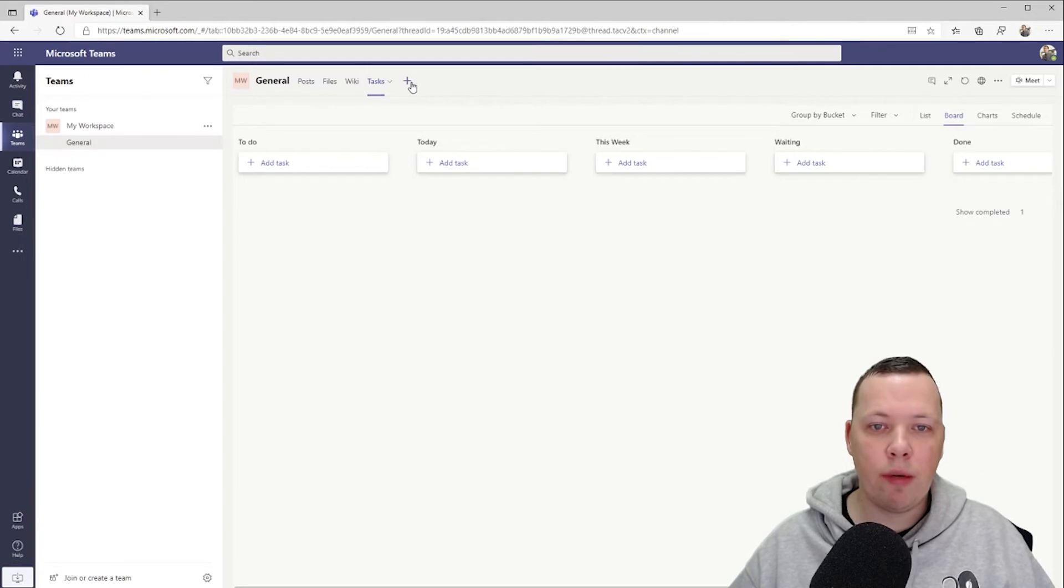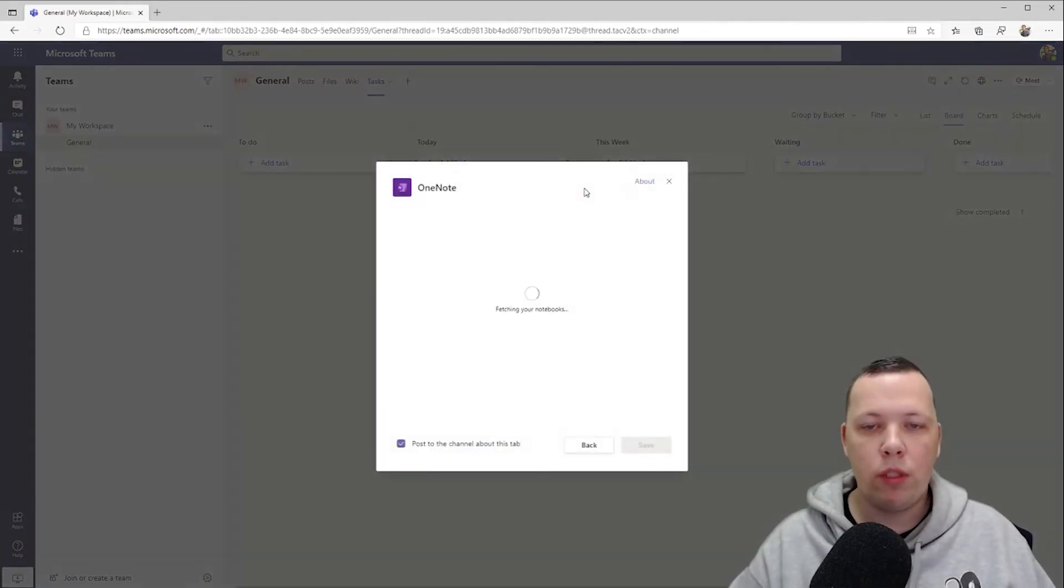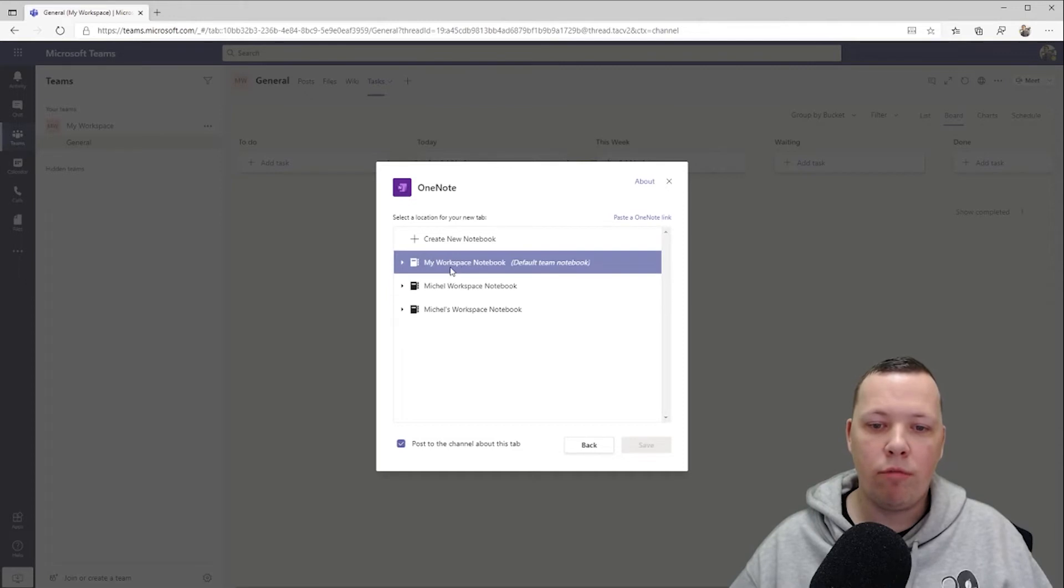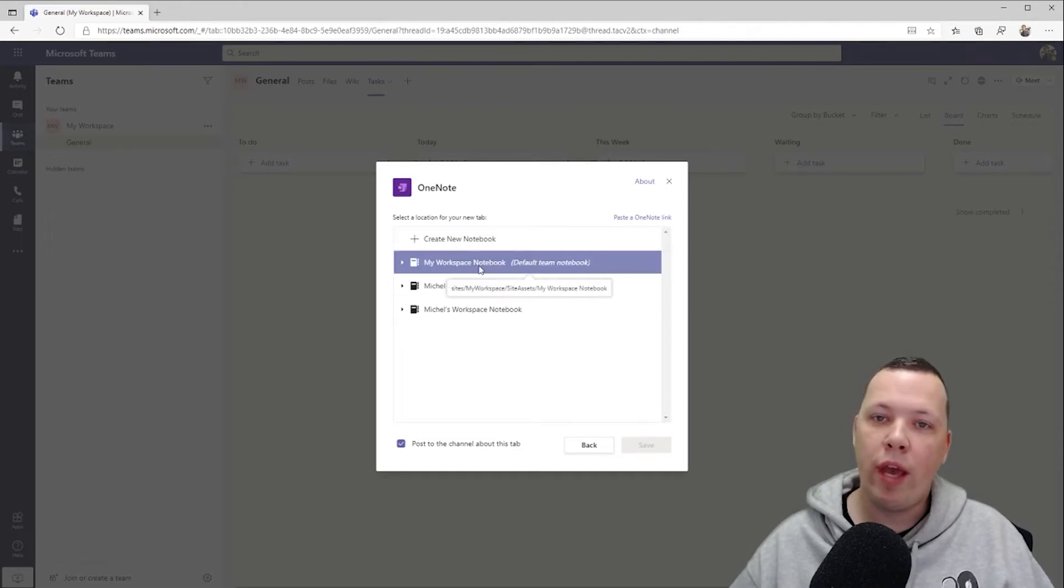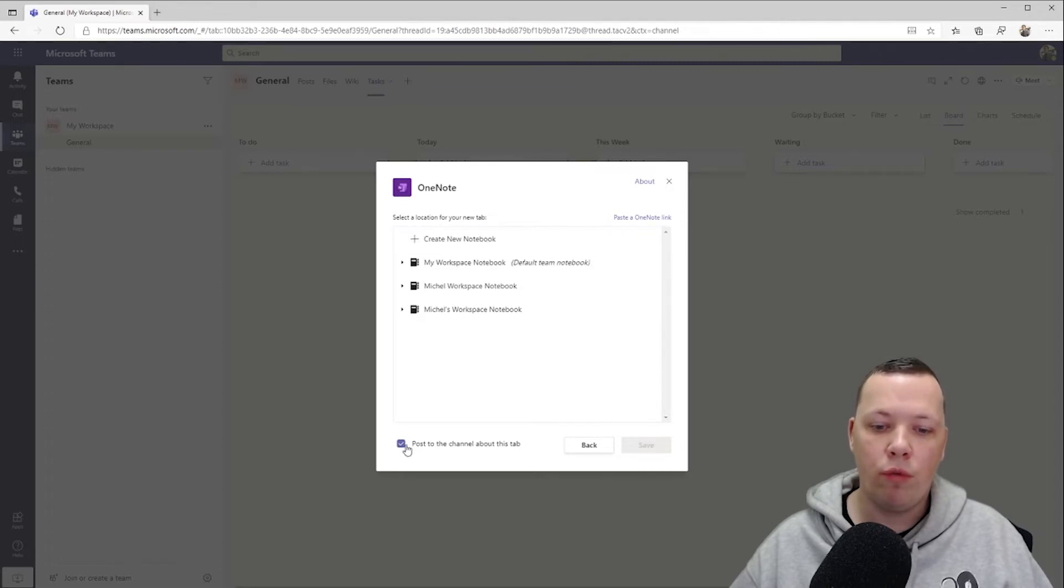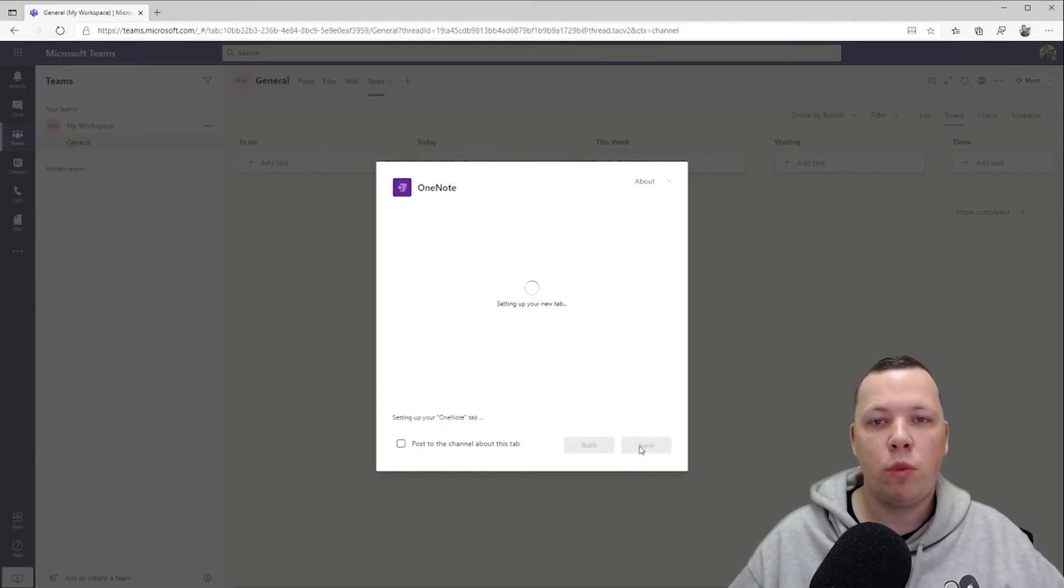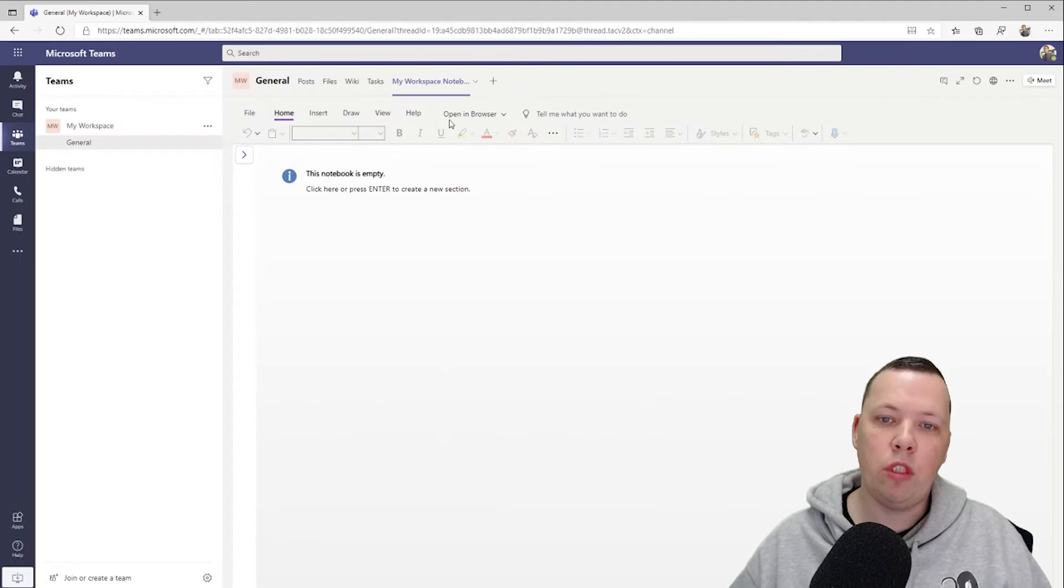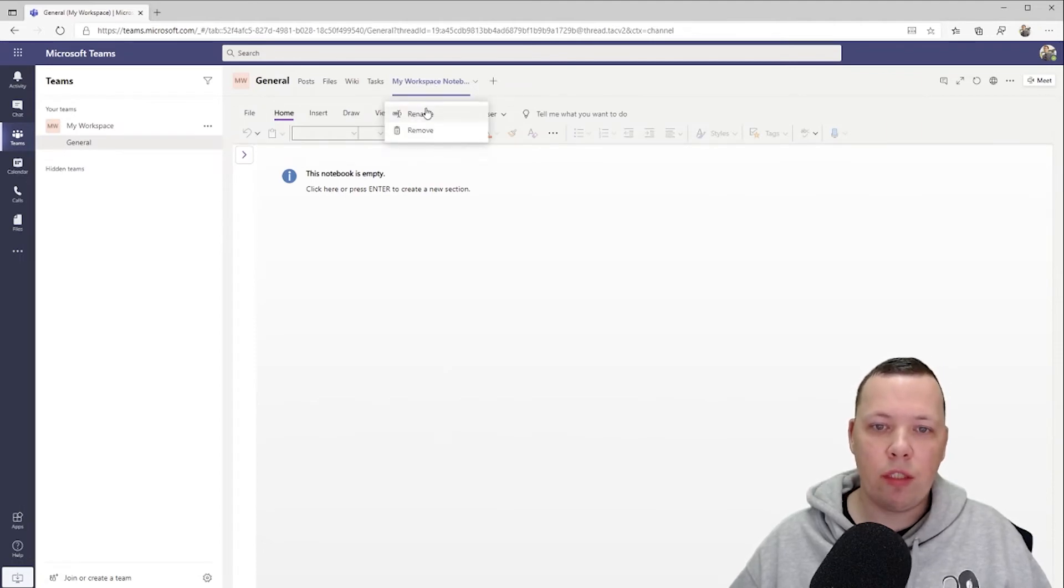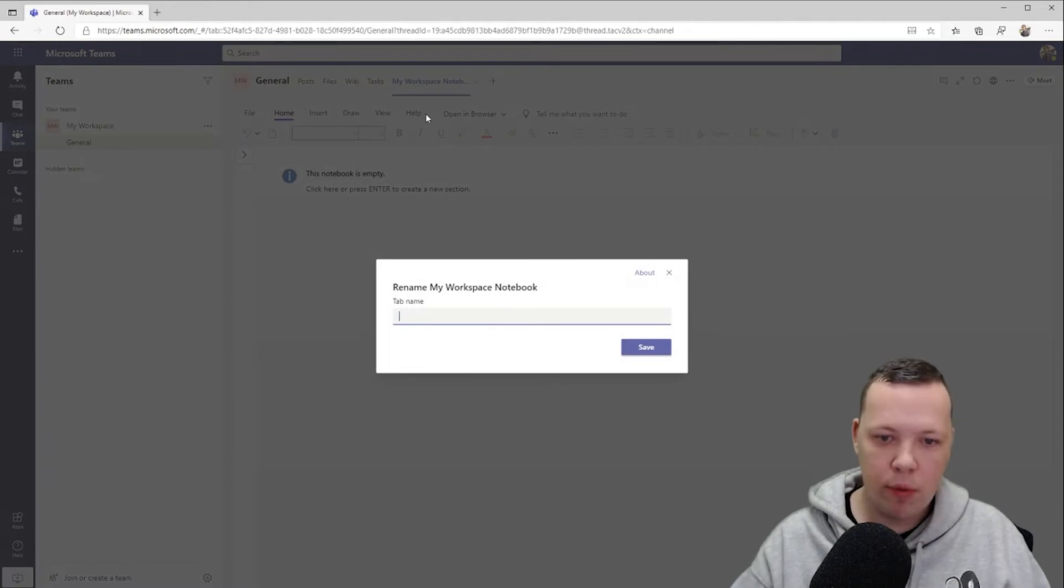So that's for all of my tasks. I like to set up a OneNote as well. OneNote is the application that I use to keep all of my notes. You can paste an existing one here if you already have one set up, you can create a new one, or you can get the default one for the team because what Teams does is every time you set up a new team it automatically adds a OneNote to that team. So let's rename this and we'll name it Notes, save it.